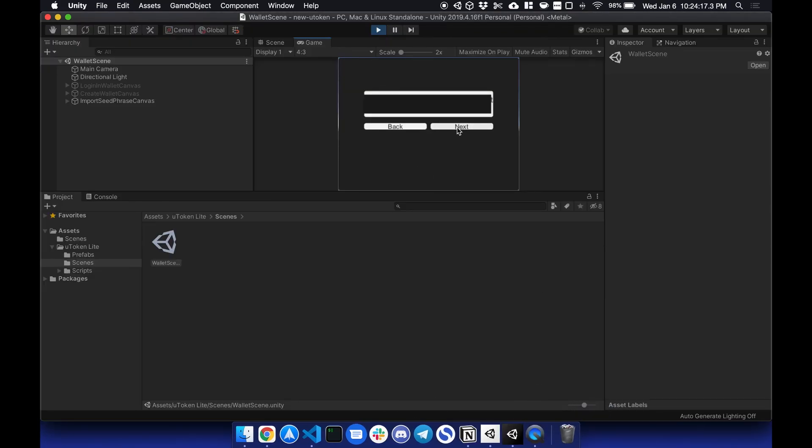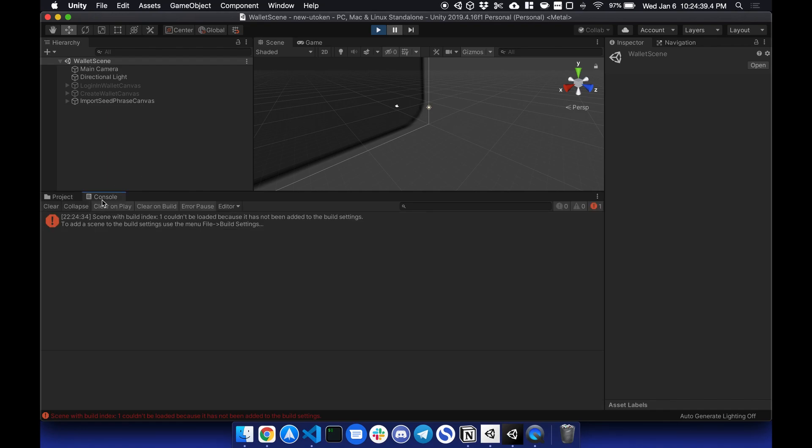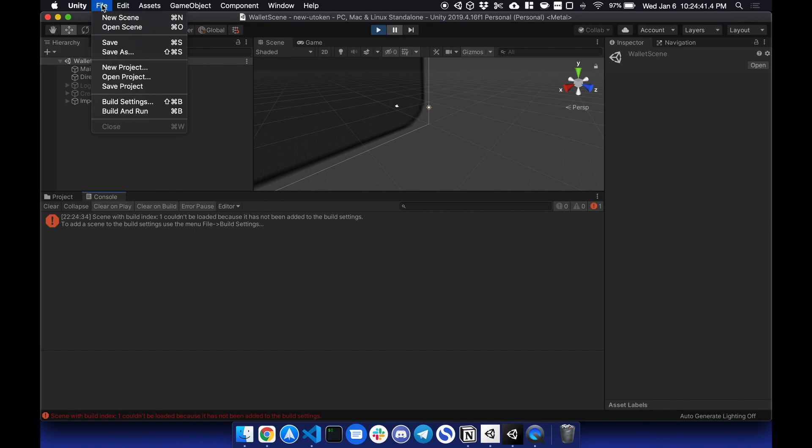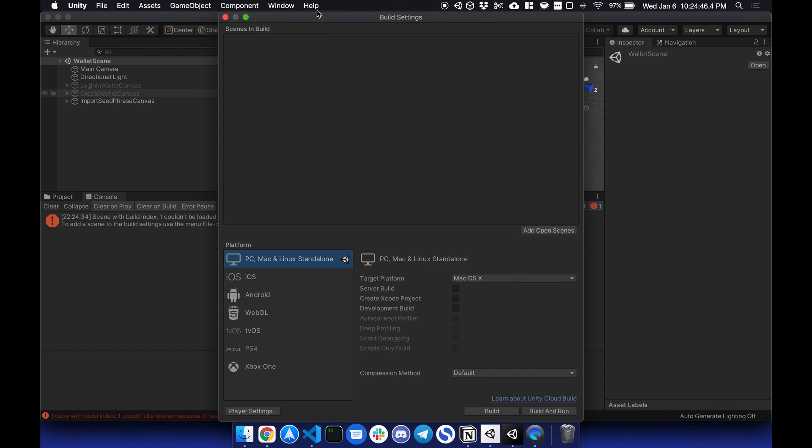I'm going to hit Next. And this will save my public and private keys securely. So there is a build setting error, and that's because I haven't set up the build settings yet. So in order to fix this, go to Build Settings, select the wallet scene as index 0, and then your sample scene would be index 1.